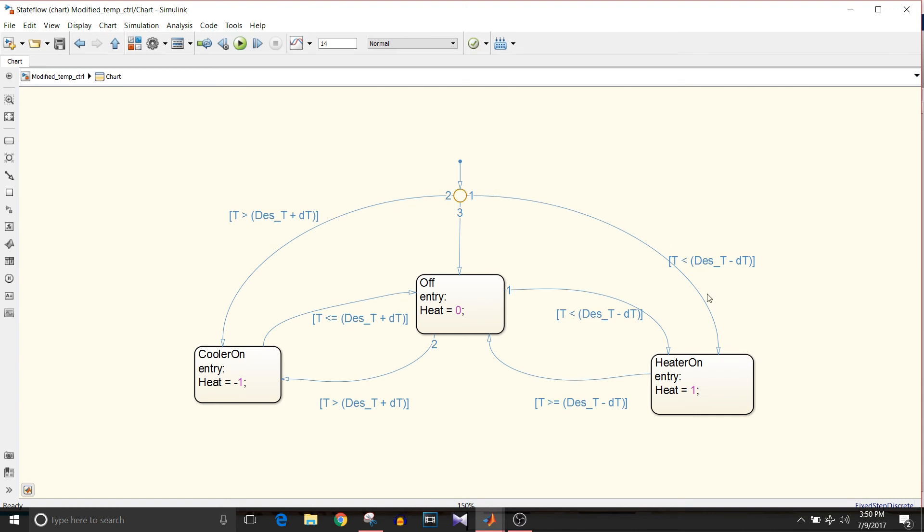If the first condition is satisfied, that is temperature is less than the desired temperature, the heater should be on. Then second, if the temperature is greater than the desired temperature, cooler should be on, and if any of these conditions is not present, it will go to the off state.